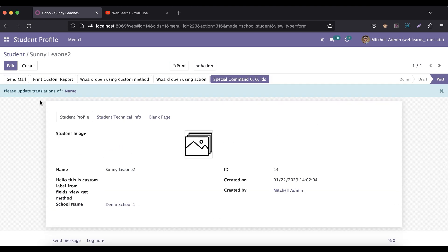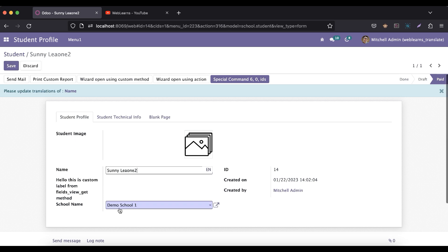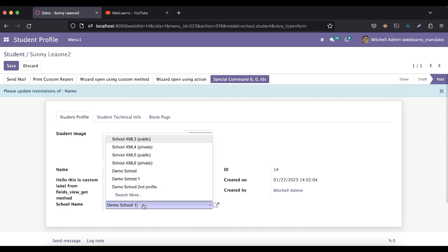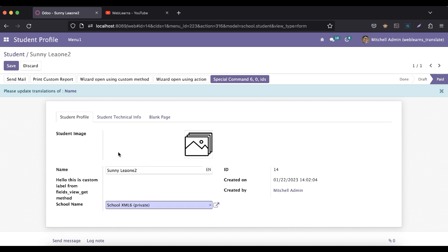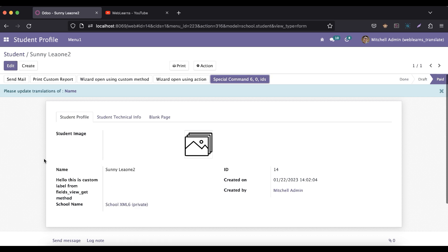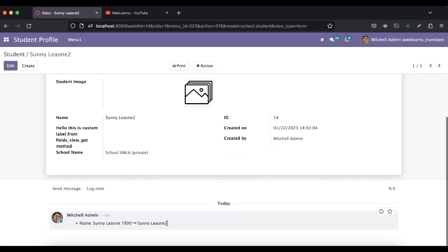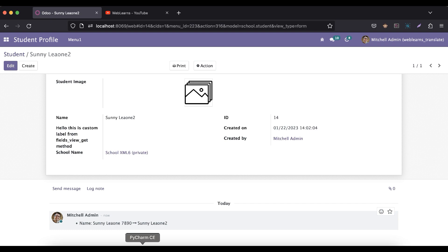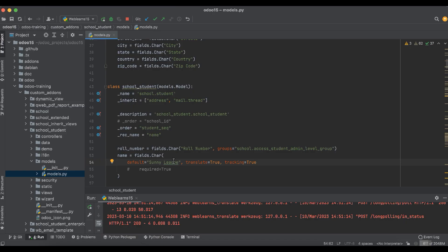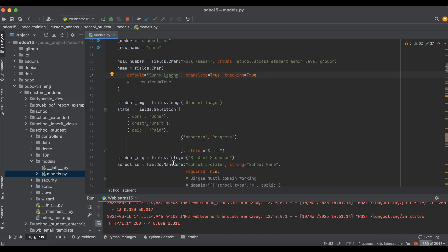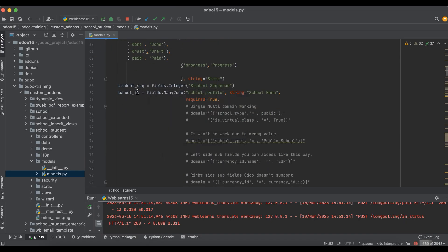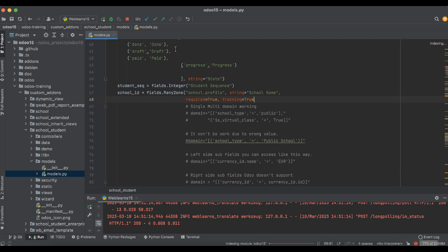Another thing is if you want to change the schools from like 1 to 6, and once I click the save button, you can see the school name is not updated here. If you want to also track that thing, that is also possible. For that, you can go to here the school, school_id, and add tracking equal to true.